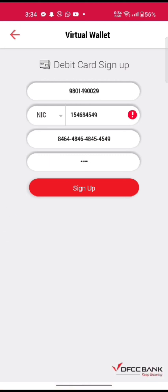This is how you can sign up for your DFCC Virtual Wallet's account quickly and easily, just in a few steps.